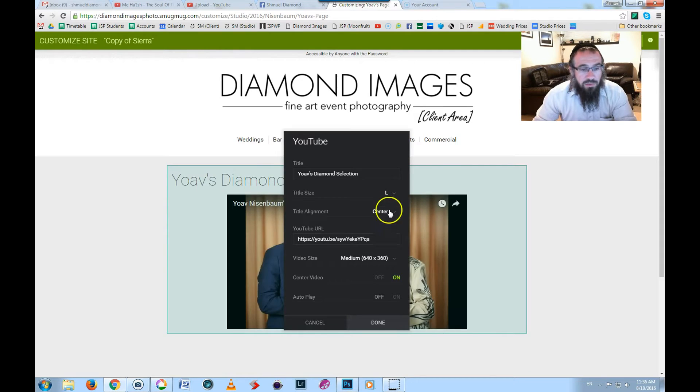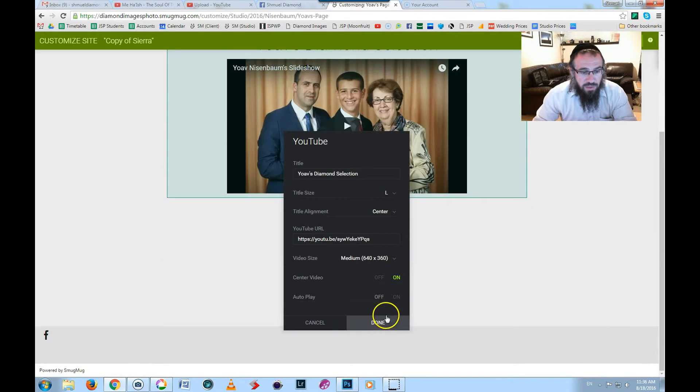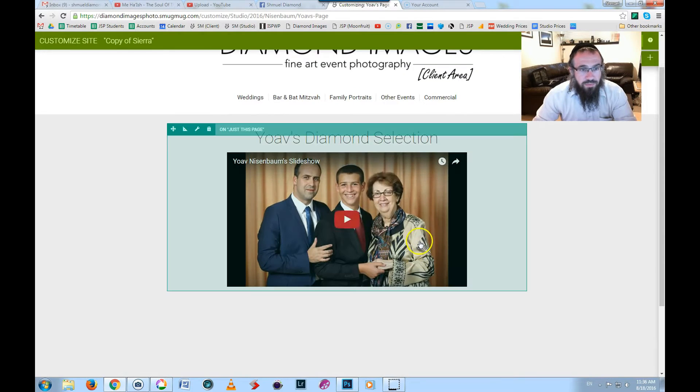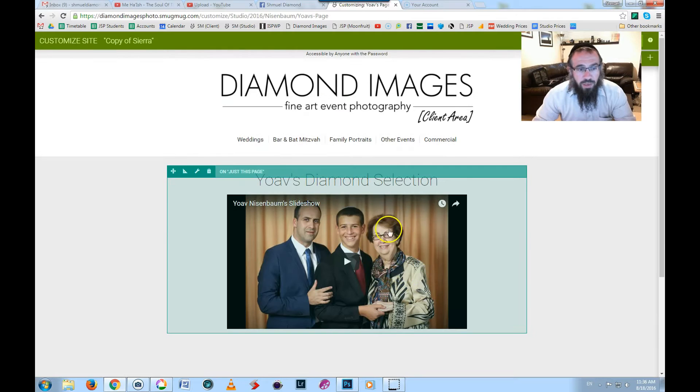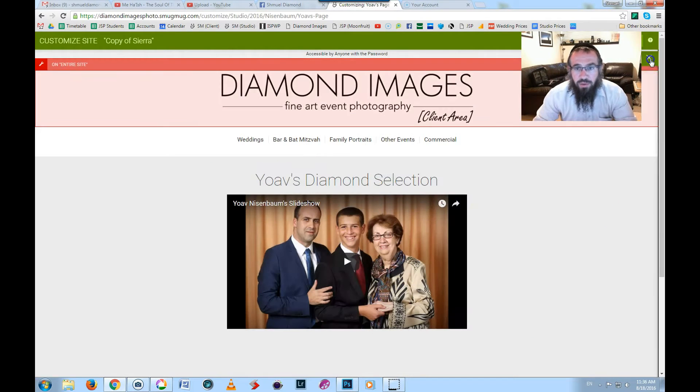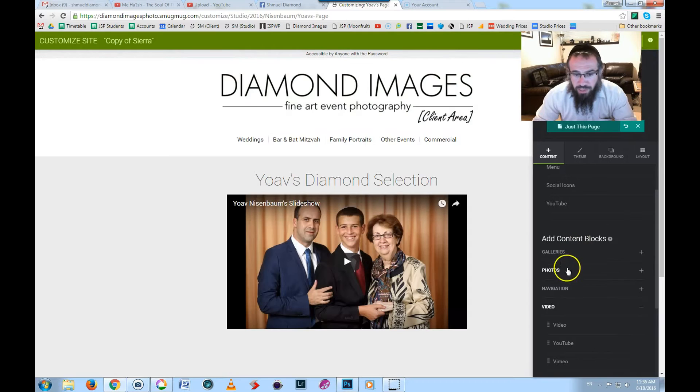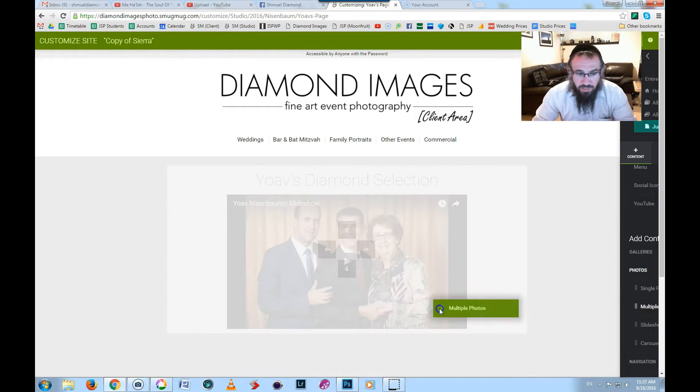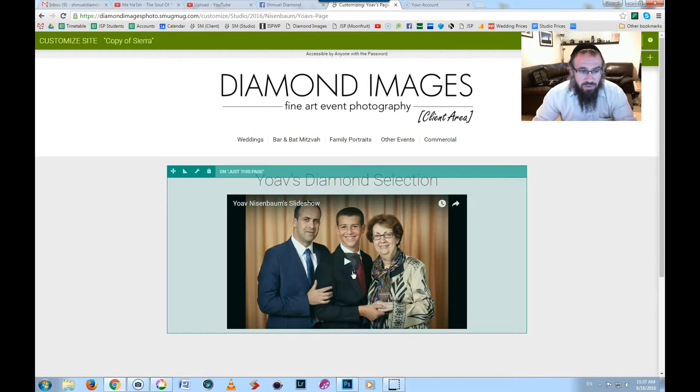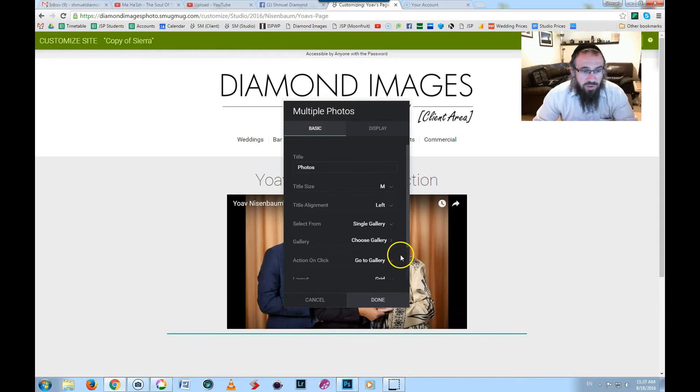Okay, I'll just do a couple of variables here. So now we have our video embedded, the slideshow embedded into the page. Now I'm going to put in their pictures using multiple photos, not single pictures or gallery, multiple photos.